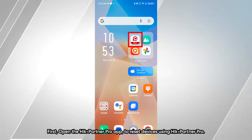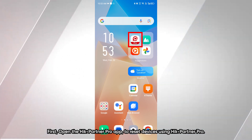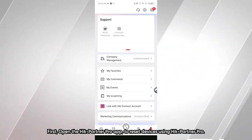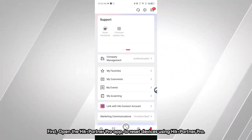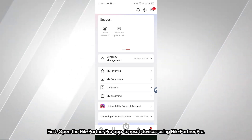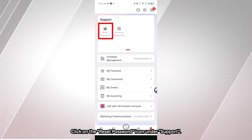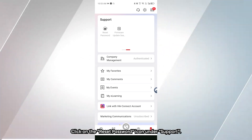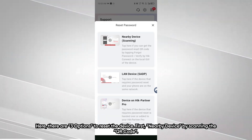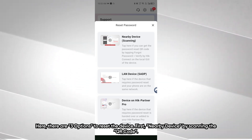First, open the HikConnect Pro app. To reset devices using HikConnect Pro, click on the reset password icon under Support. Here there are 3 options to reset the device.